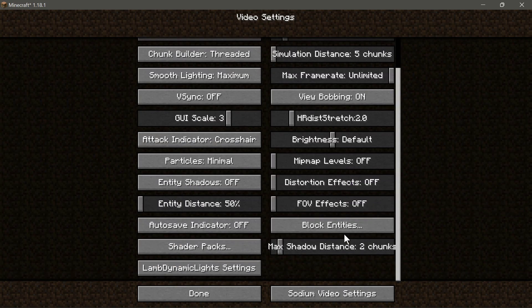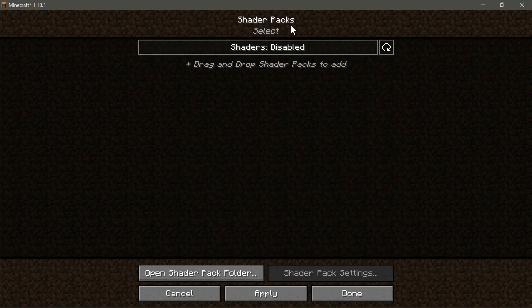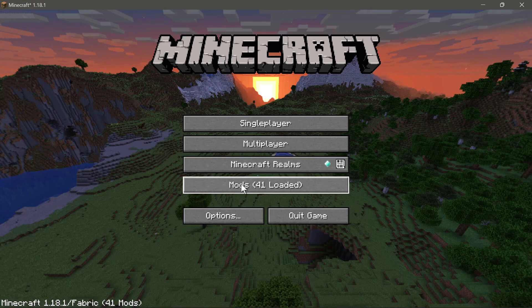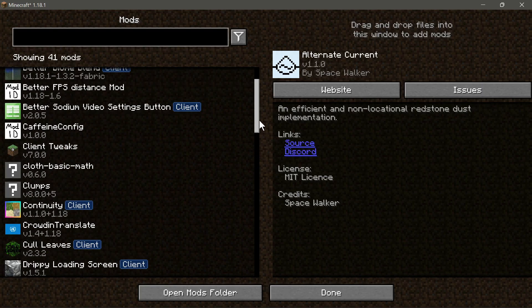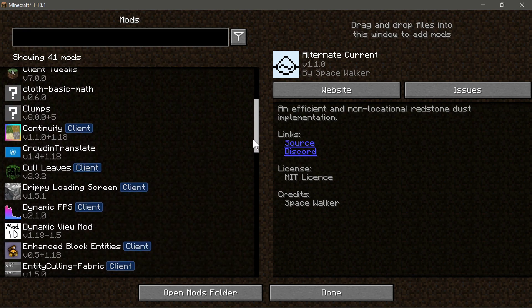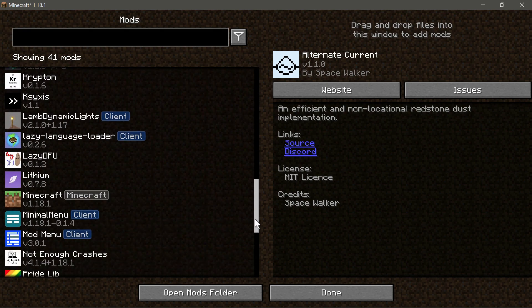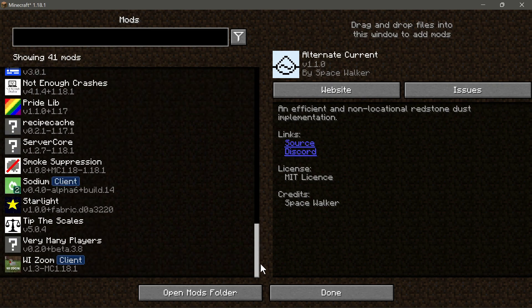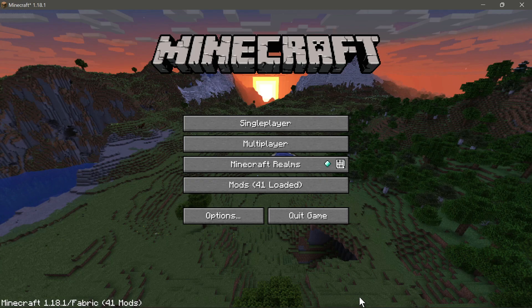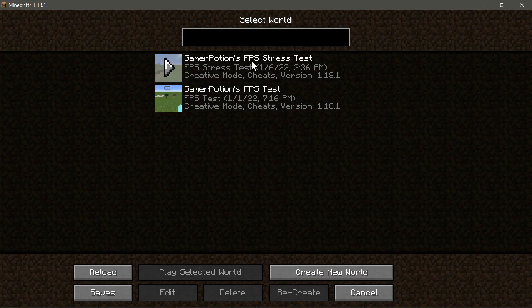This mod pack also includes Sodium Extra, which lets you change particles, animations, show FPS, and other settings. You also have the option to enable or disable shader packs — if you have a medium to high-end PC, go ahead and download and enable shaders from that section. I've included as many performance-based mods as I could find, especially from the CurseForge website, so you have a great selection.